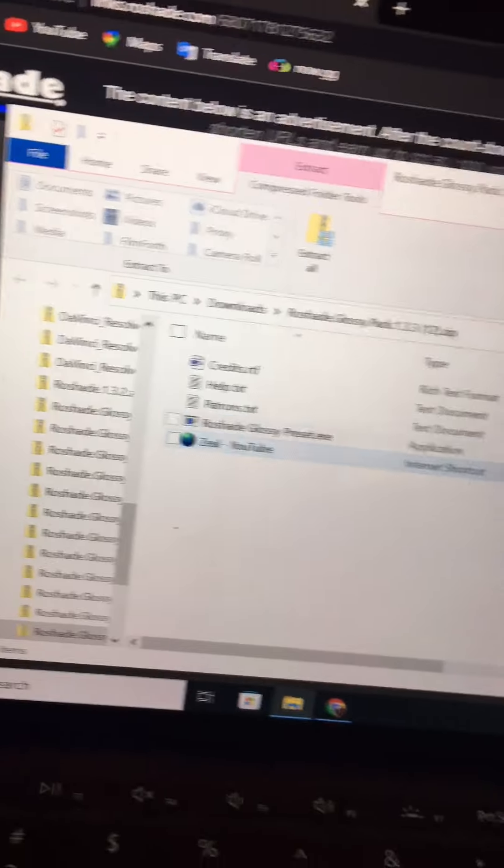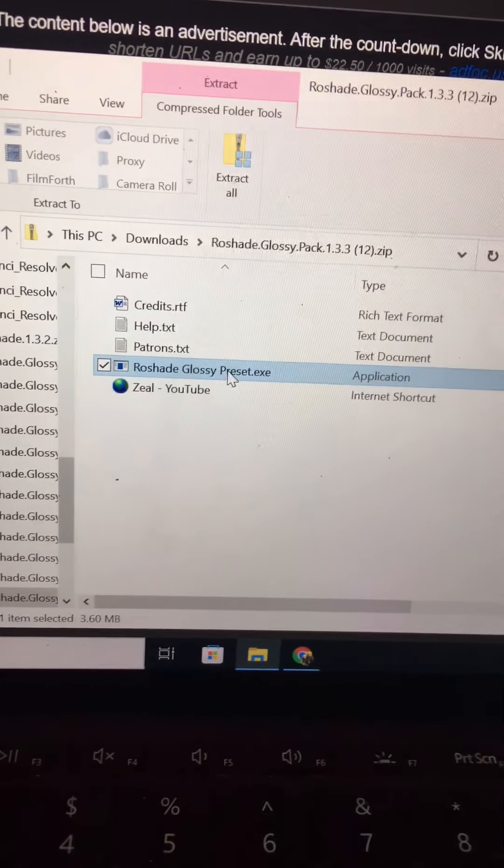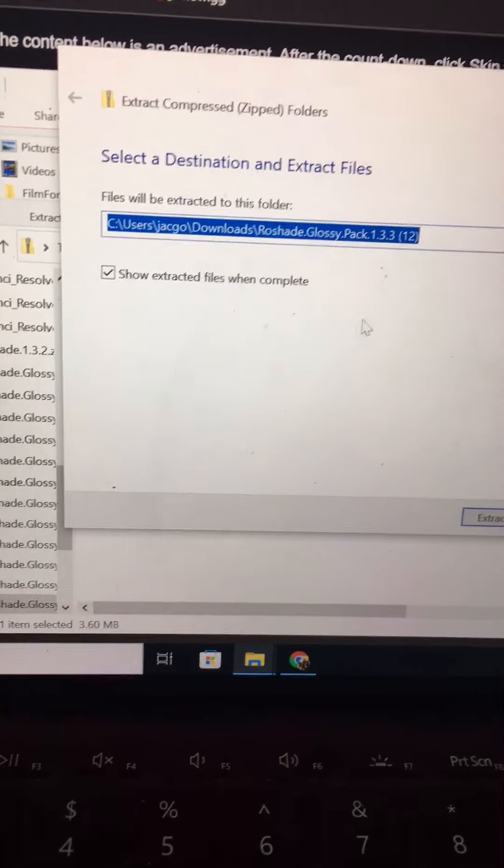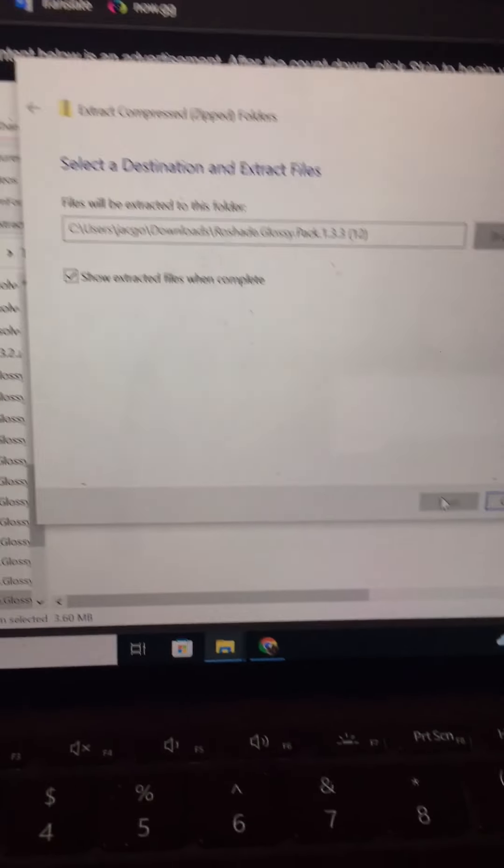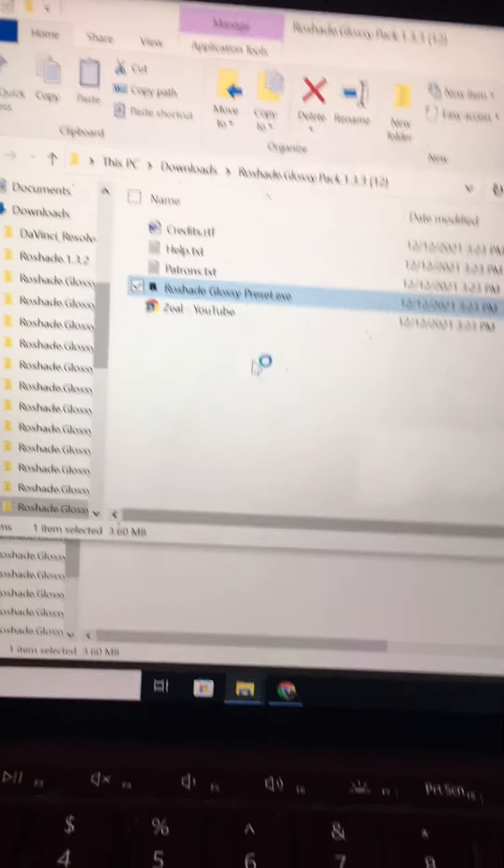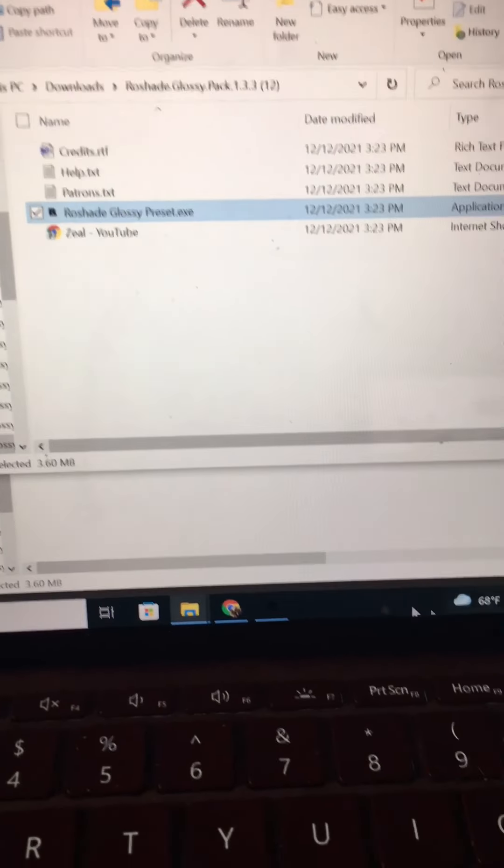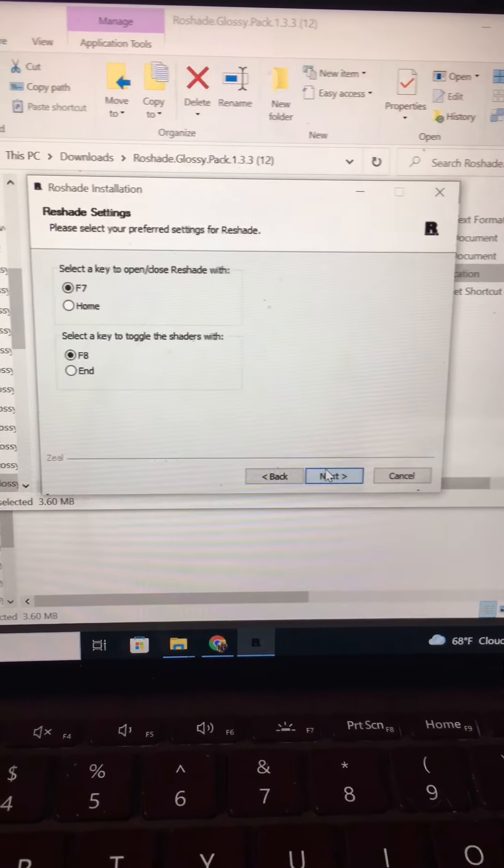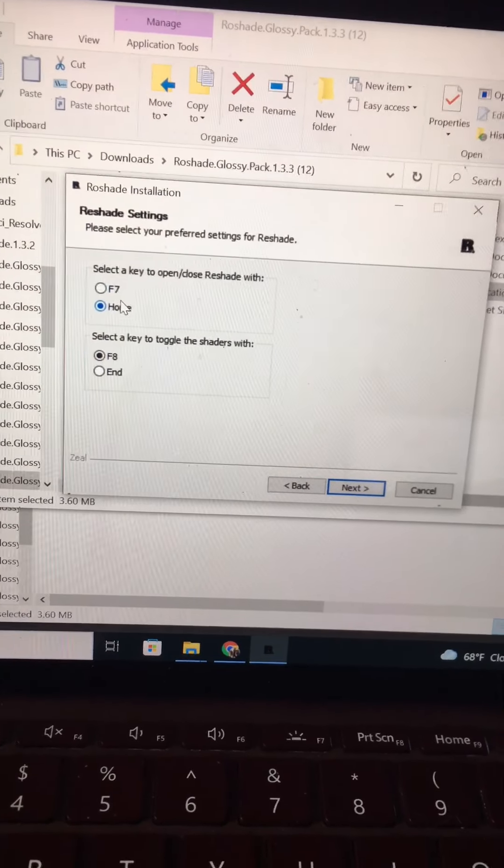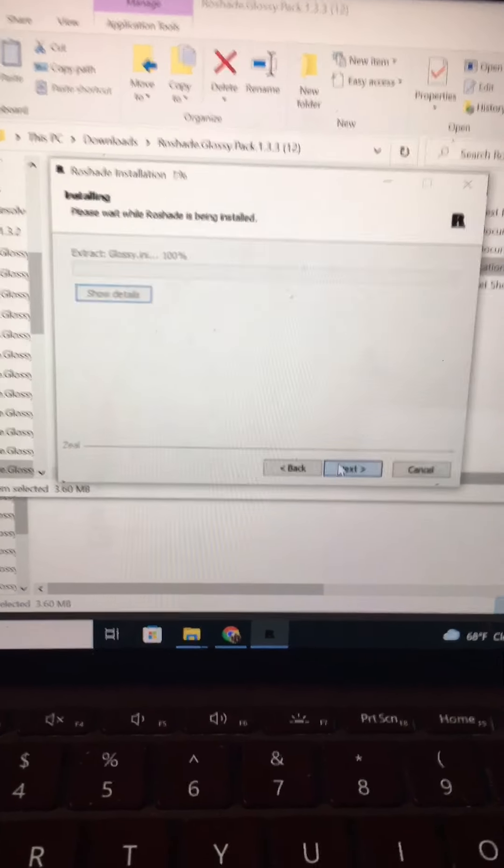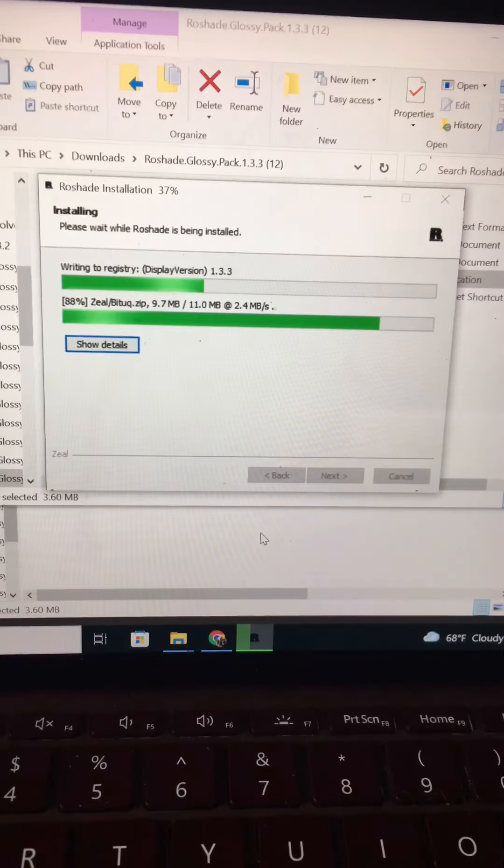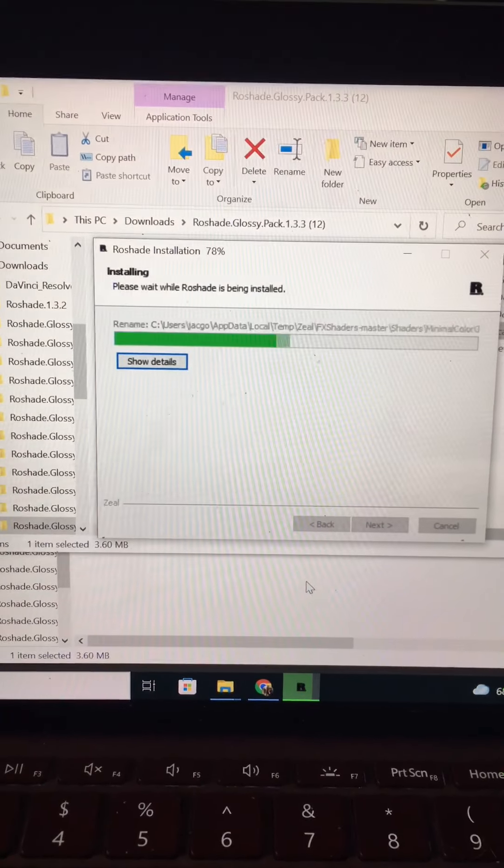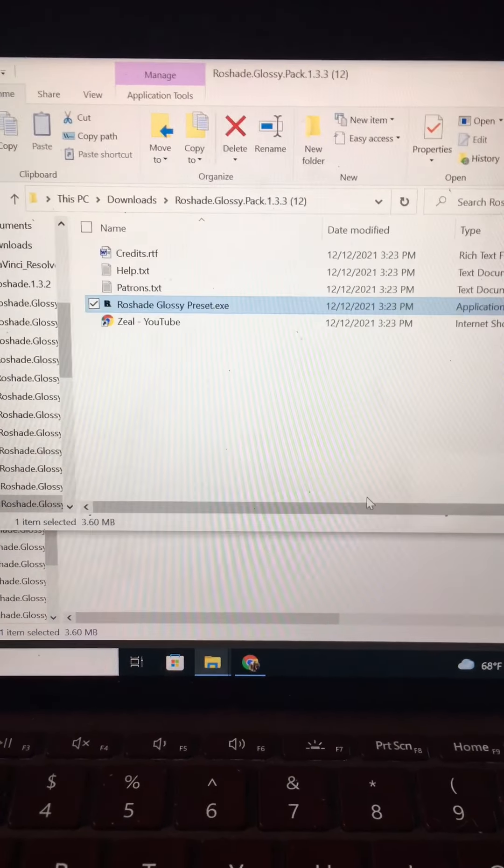Then you'll see this at the bottom of your screen. Double click that. It should take you here. Double click ReShade glossy preset.exe. Double click extract all. Extract. Make sure this is on check. Exact. Then double click it again.